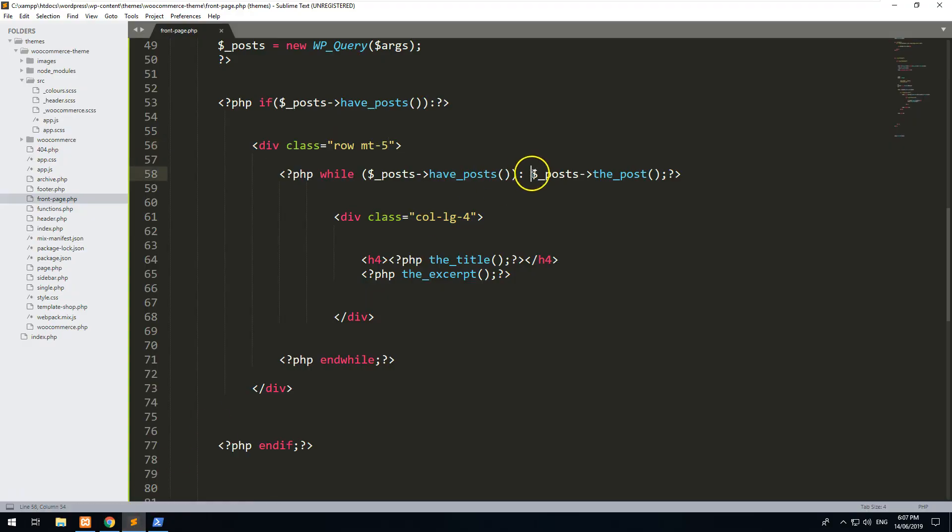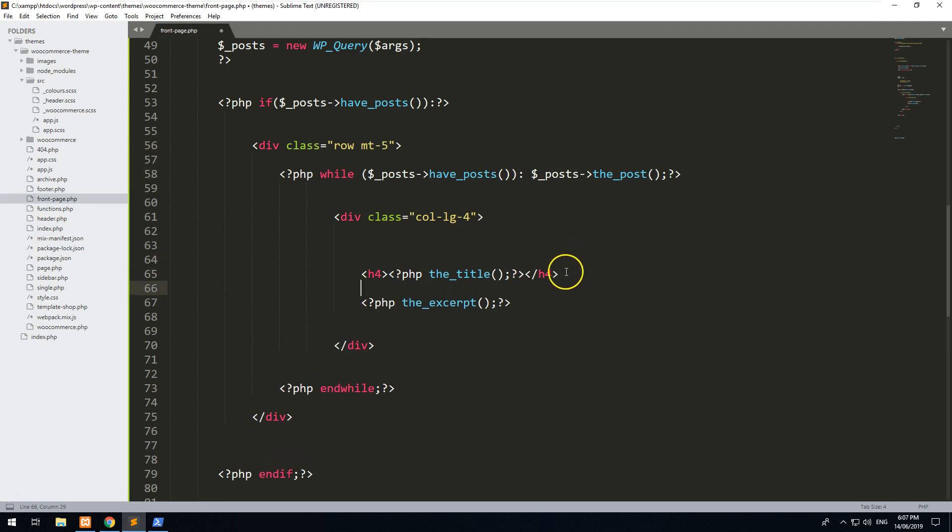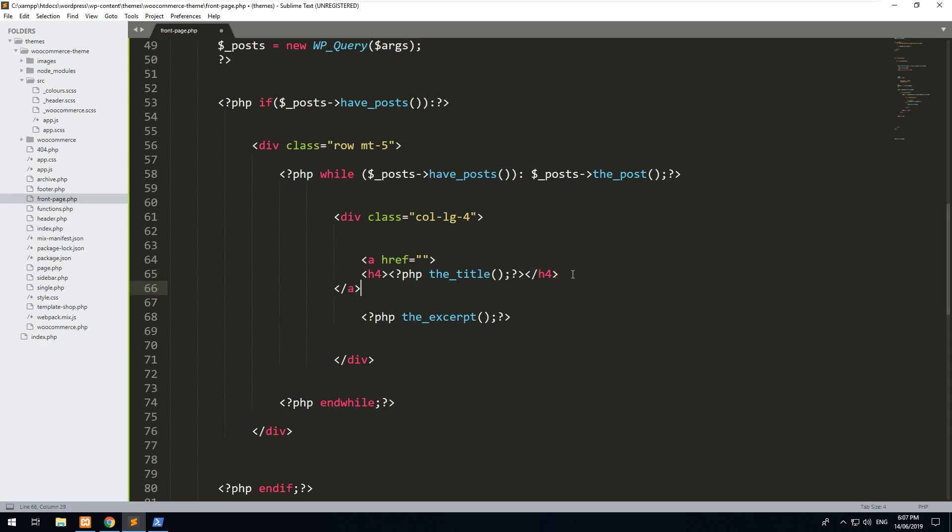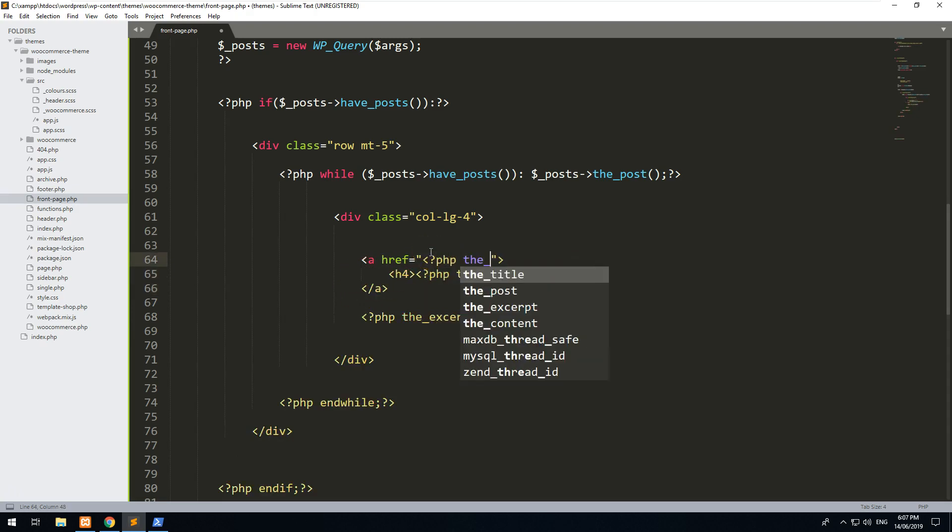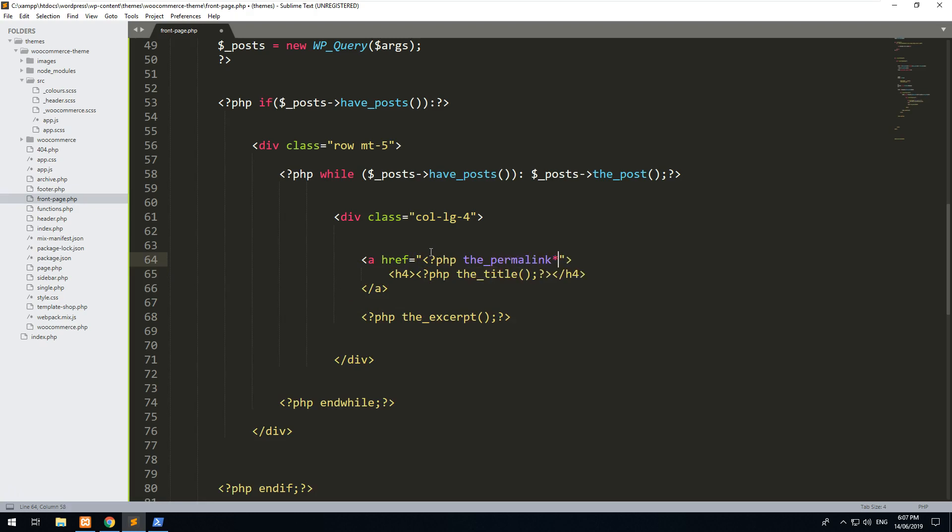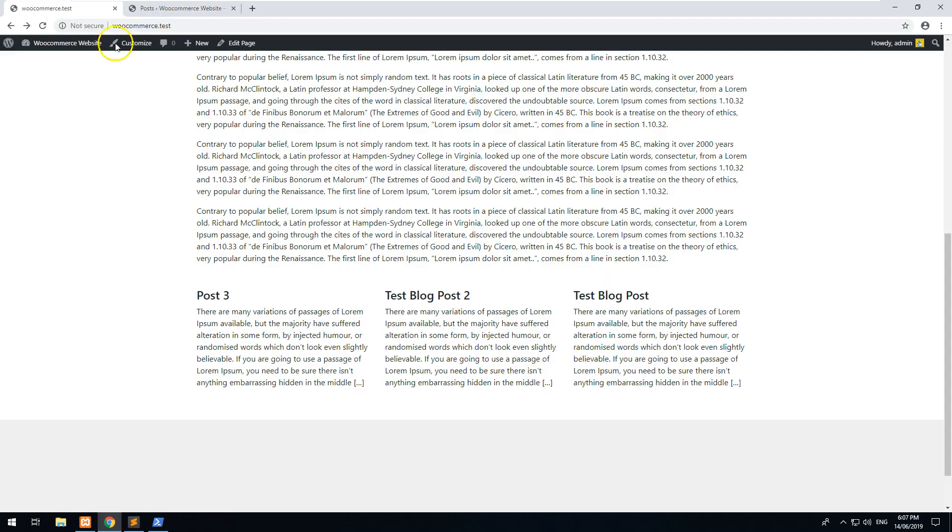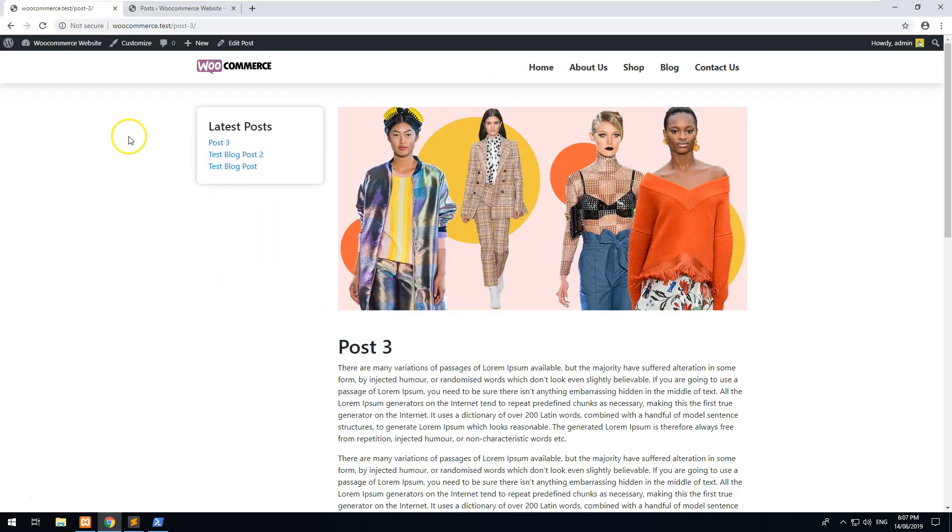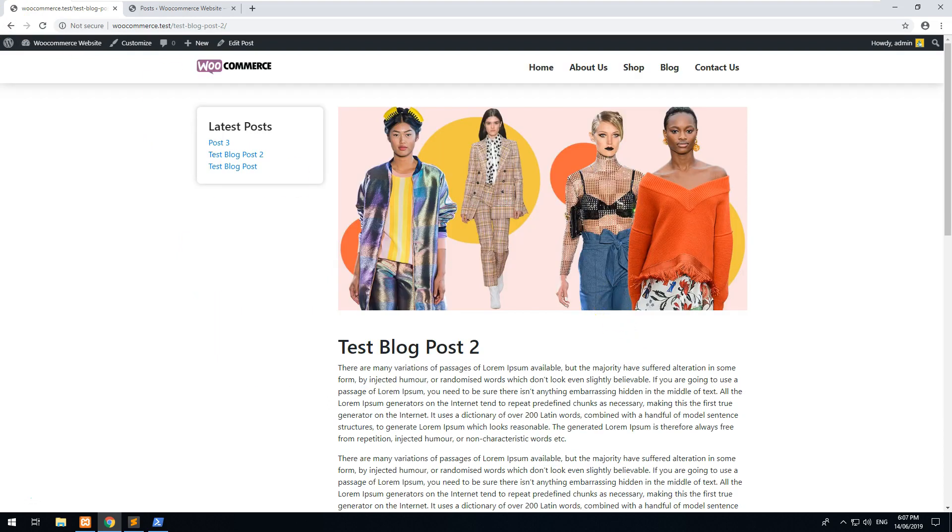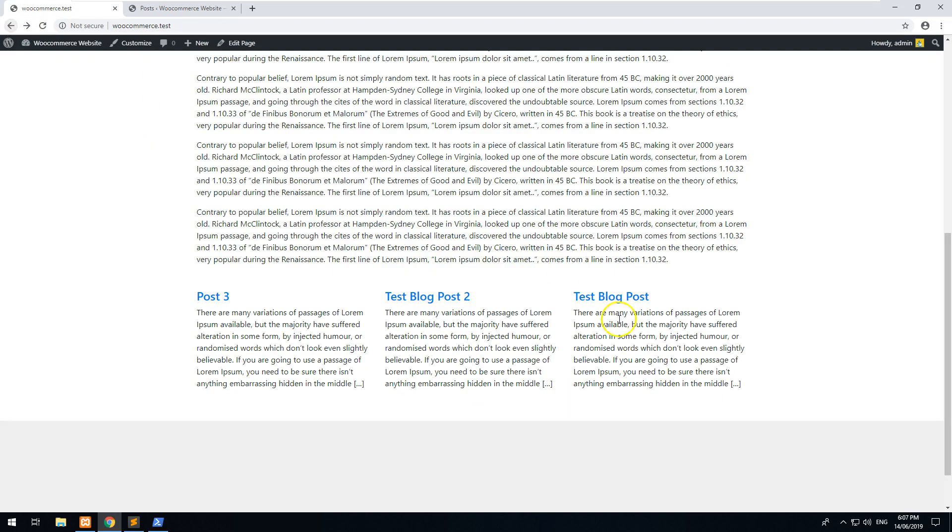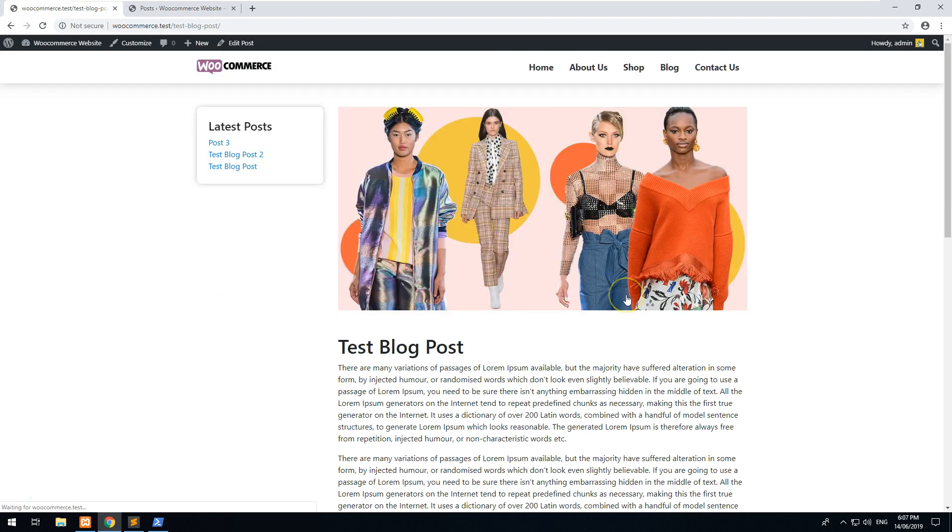And we also want to obviously link the post to its page. So around the H4 title, let's do an anchor tag and we will just link it to PHP the_permalink. And that's going to link it to the respective post. So Post 3, if we click on it, it should take us to Post 3. Post 2 takes us to Post 2. So it all works.